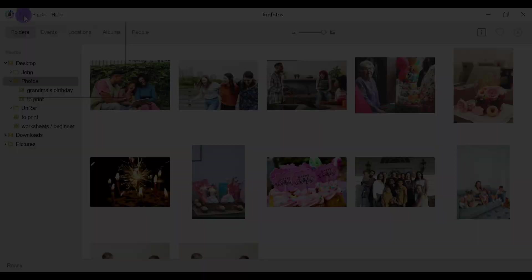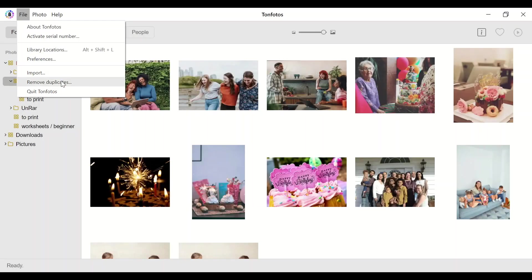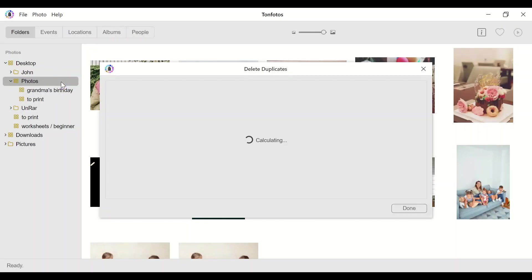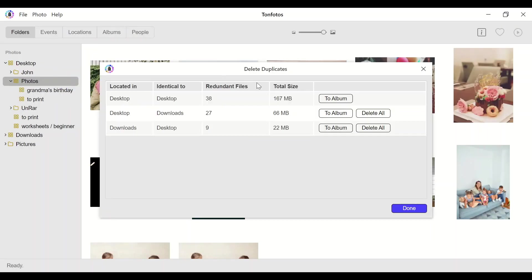By the way, there is another useful feature. In the dialog, you can immediately see how much space you can free up in your archive by removing certain duplicates. It is very convenient.